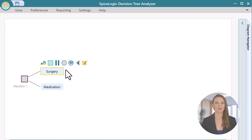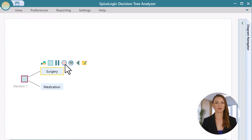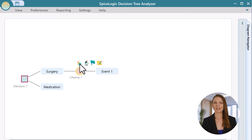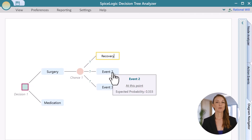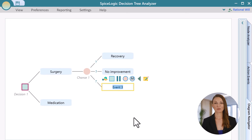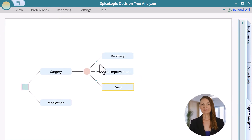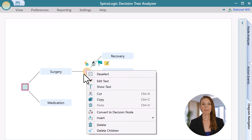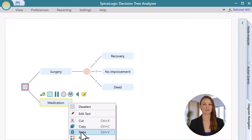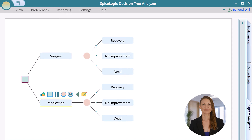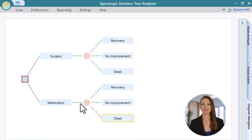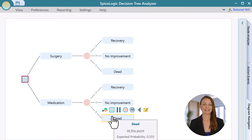Select an action node and then from the flyover menu, select a chance node to create. Then from the chance node, you can create three events as I'm showing you now. To speed up the process, you can copy the chance node and paste it into the medication action. As medication does not risk death, you can simply select the dead node under the medication chance node and hit the delete key.